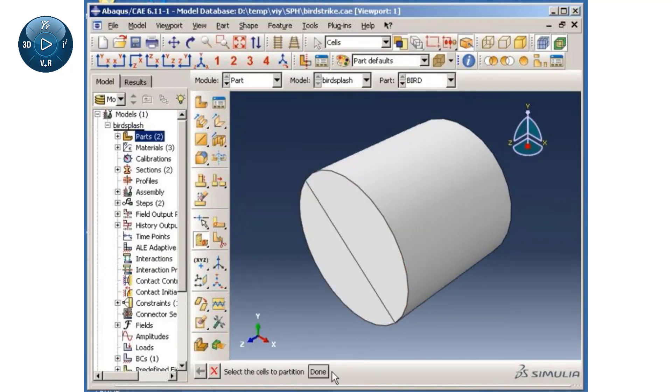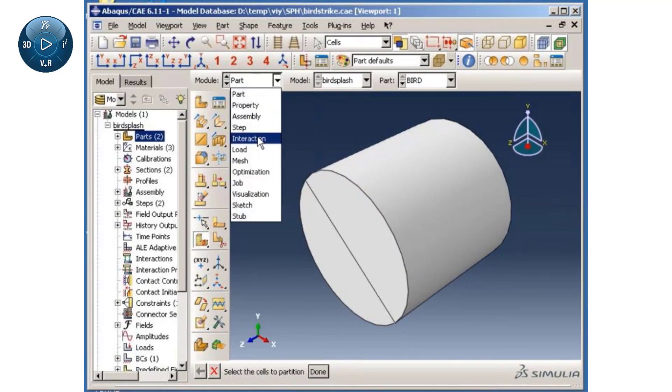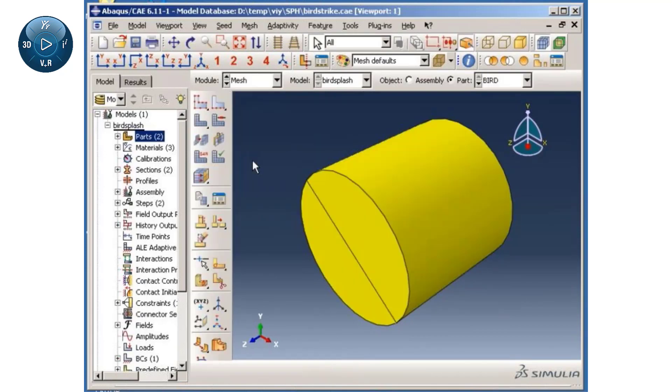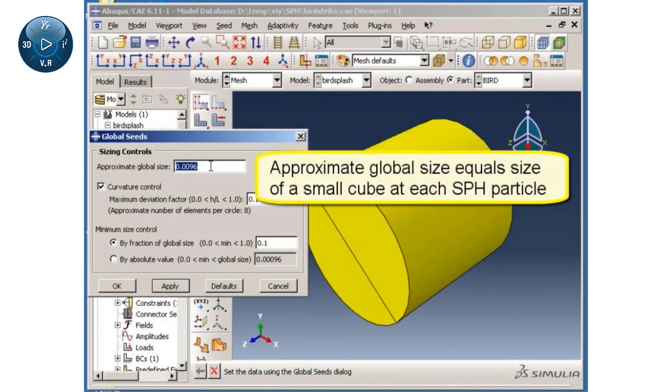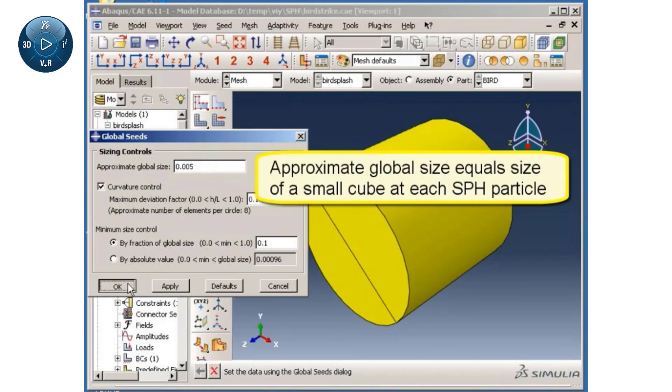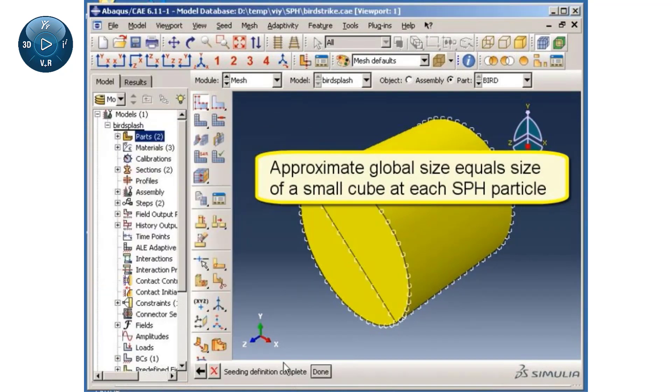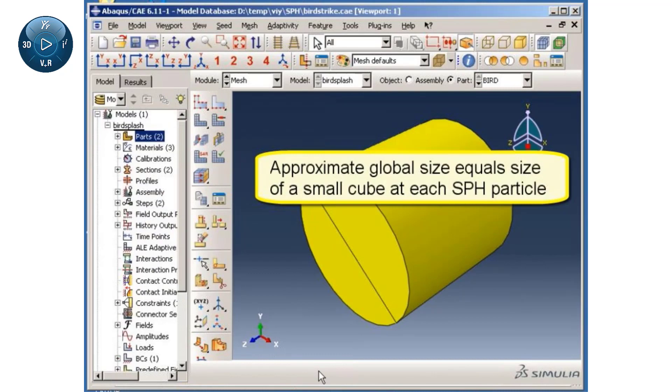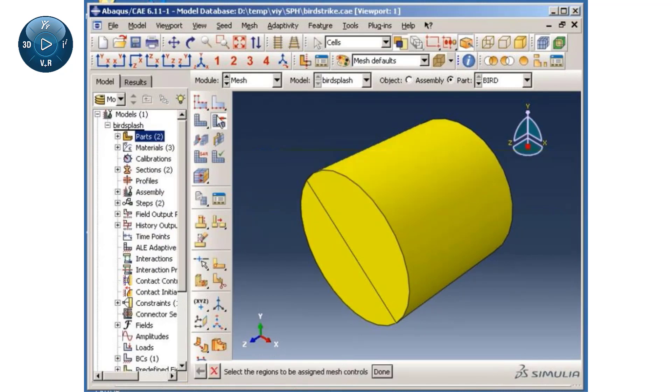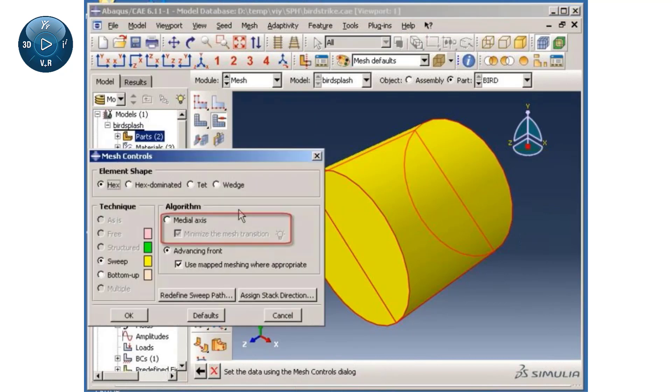I can mesh the bird using continuum brick elements. I will set the approximate global mesh size to be equal to the size of a small cube at each SPH particle. To produce as uniform a mesh as possible, I will use the medial axis mesh algorithm with minimized mesh transitions.